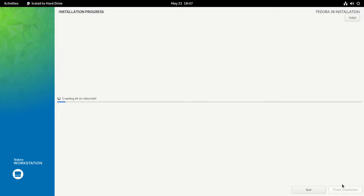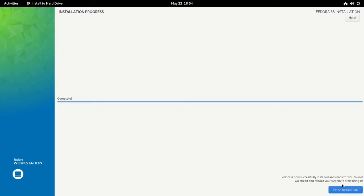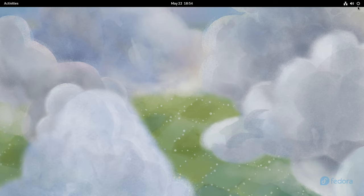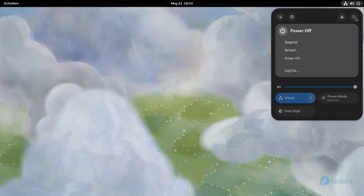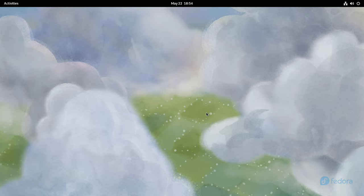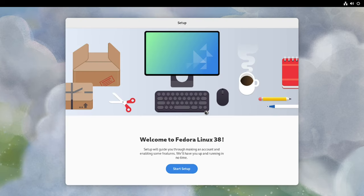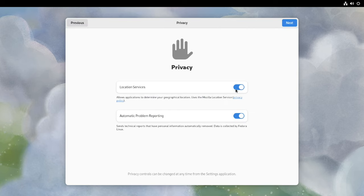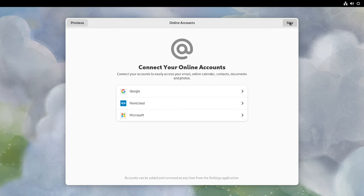It will take some time to finish the installation, so sit back and relax. Installation is now finished. Restart your computer. The last phase of the installation process will start. Click the Start Setup button to complete the remaining customization steps, such as setting a new login, password, and so on.